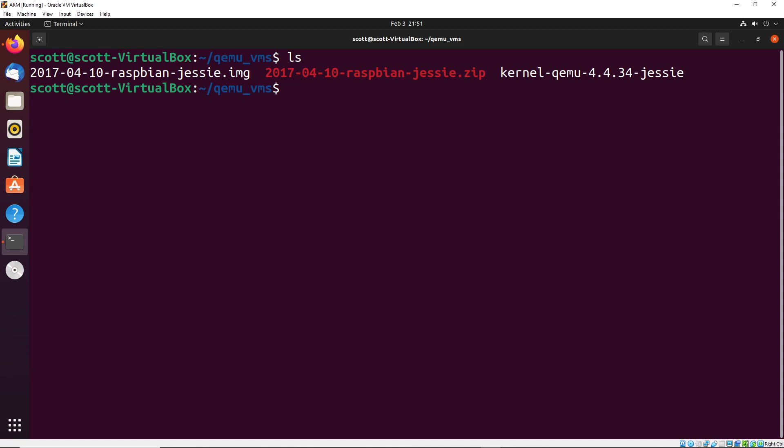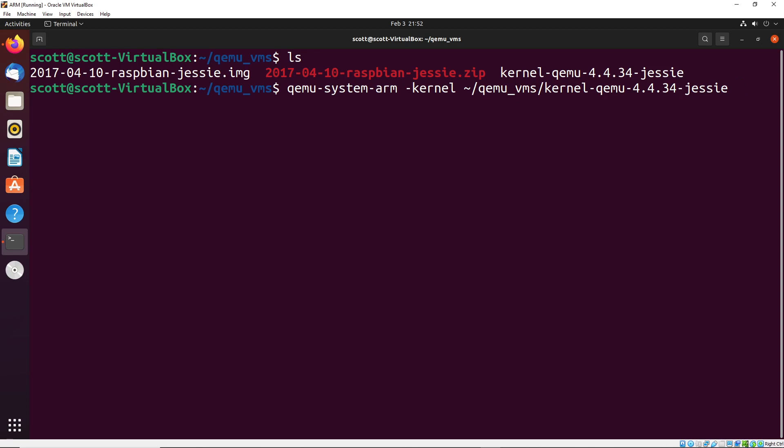Once you have that all set, we're going to go ahead and just run our emulator. And the way that we do that is we say qemu-system-arm, and then -kernel. And I'm going to direct it towards the kernel that we downloaded, which is in qemu_VMs/kernel, this file here. We then want to give it the CPU that we want to use for the emulation, I'm going to use arm1176. Again, this is the one that seems to work most reliably with this particular distribution.